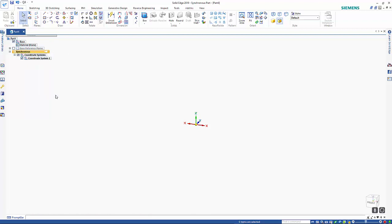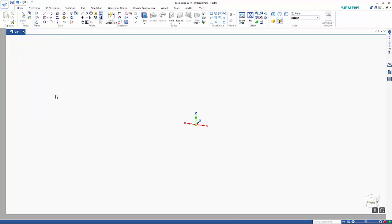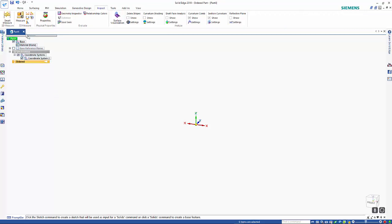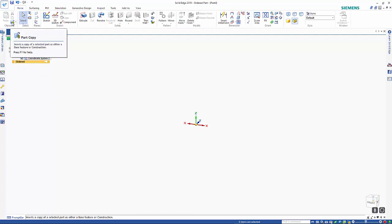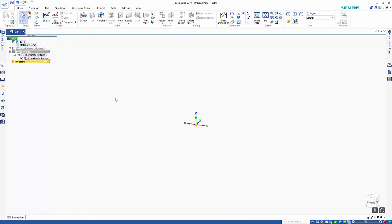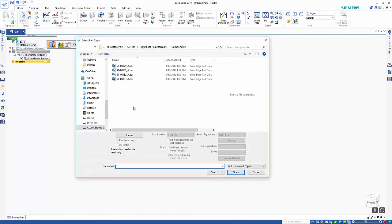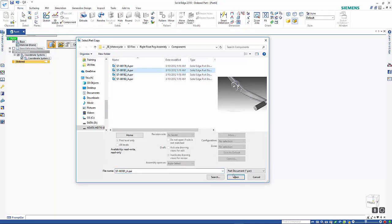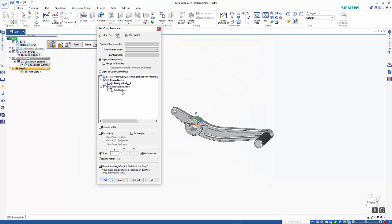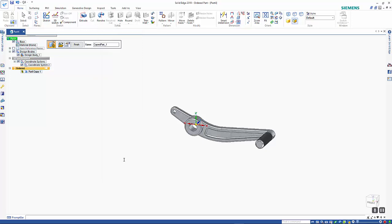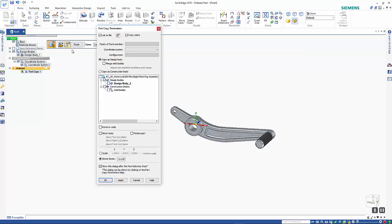I'm going to switch across to ordered. This means that the part copy will stay associative, which it won't in synchronous. So we pick a part that we want to work with, and I'm going to add a uniform shrinkage of 2%.